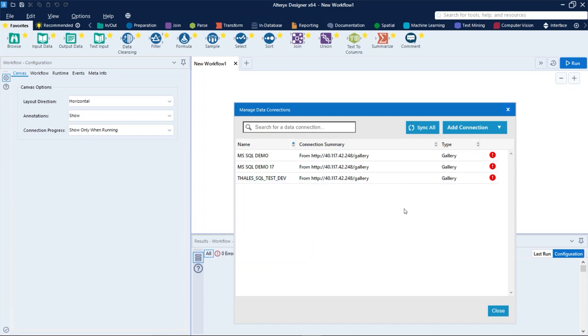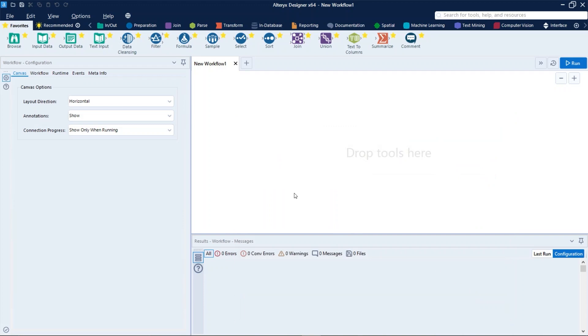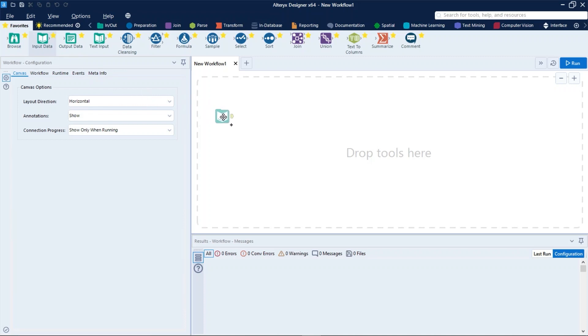To use a data connection, it's very easy. You just need to use a tool that can read or write in the database that you want through the data connection. Let's use Input Data here.